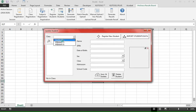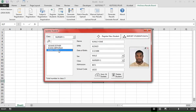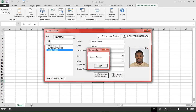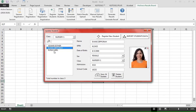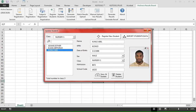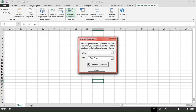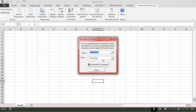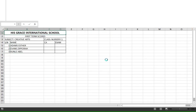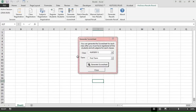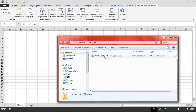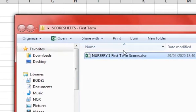We can also update records we have previously entered. Click on 'Generate Scoresheet', select the class and term. The scoresheet file has been generated and saved. The scoresheet file is saved in Excel format in the Scoresheet folder on your desktop.